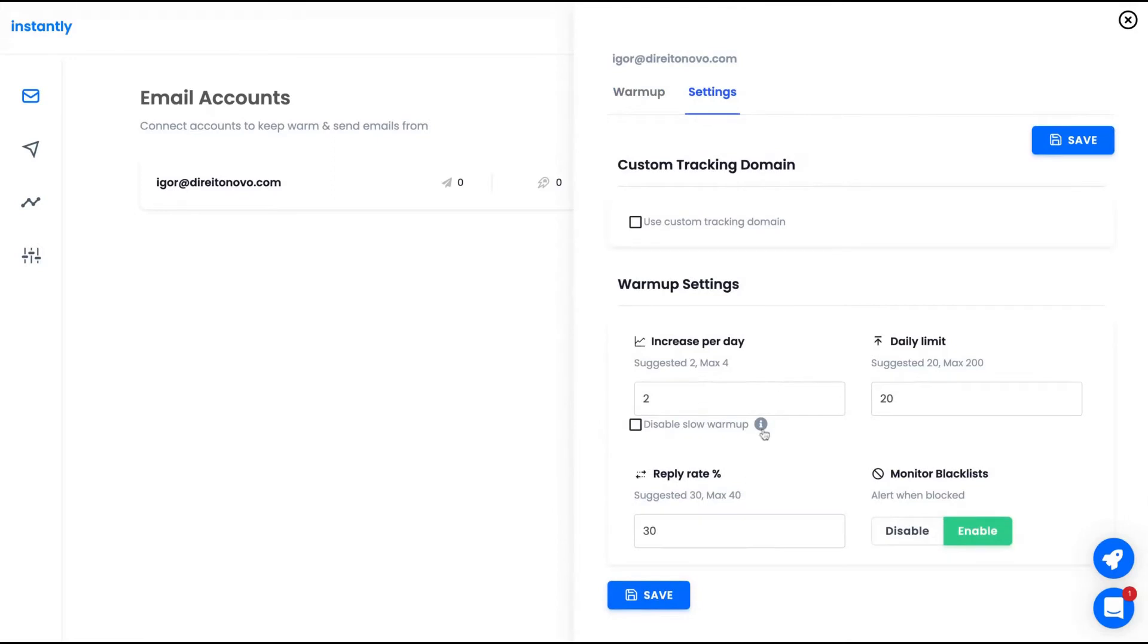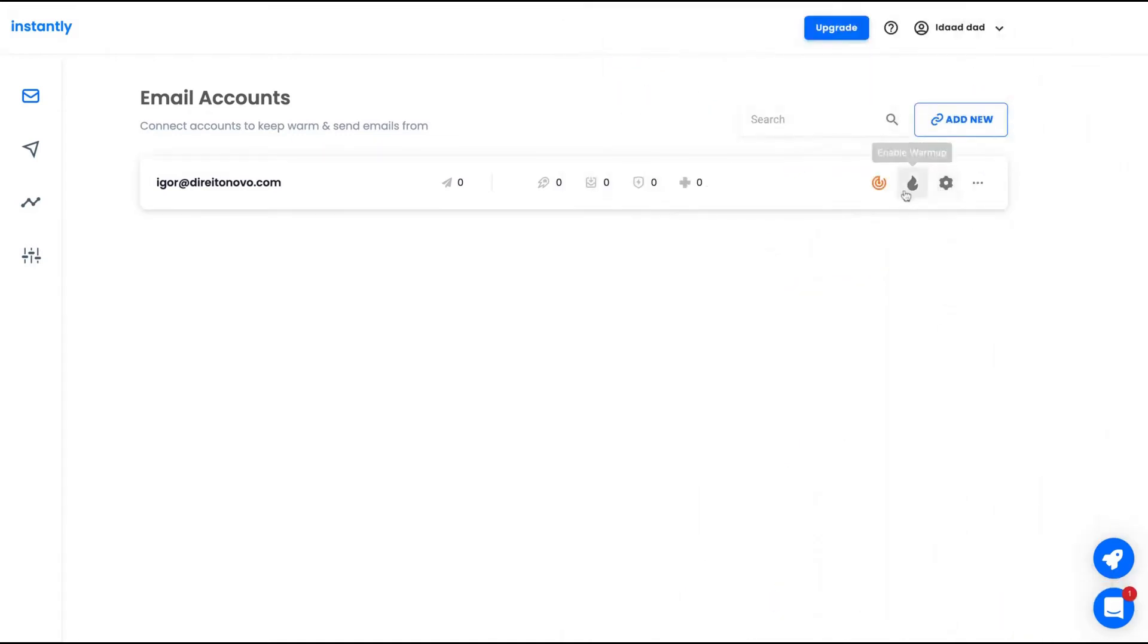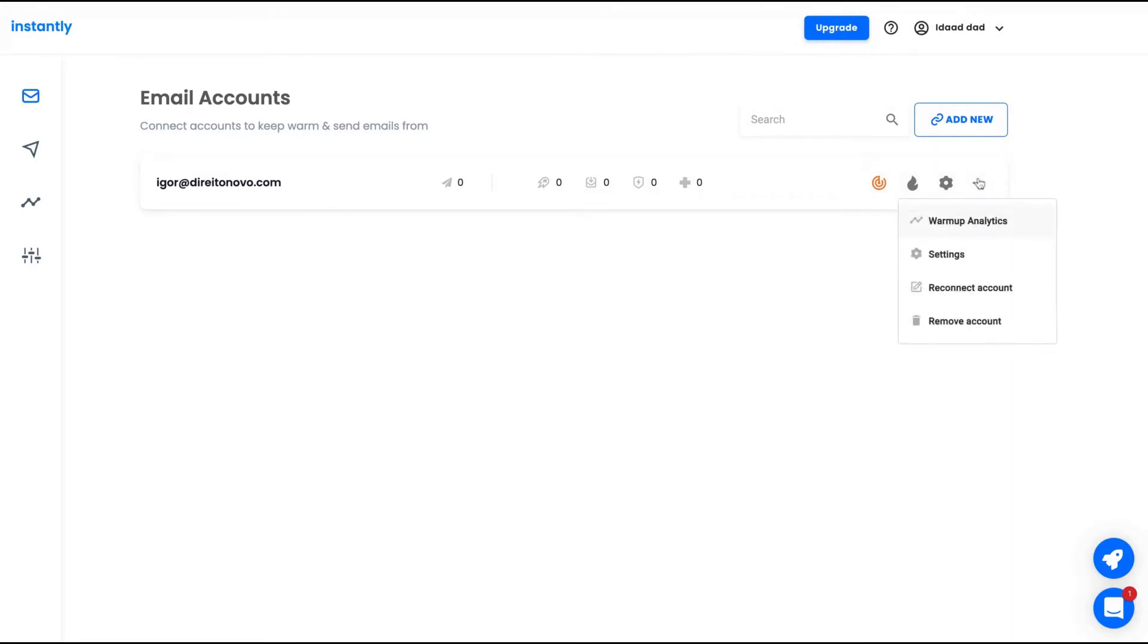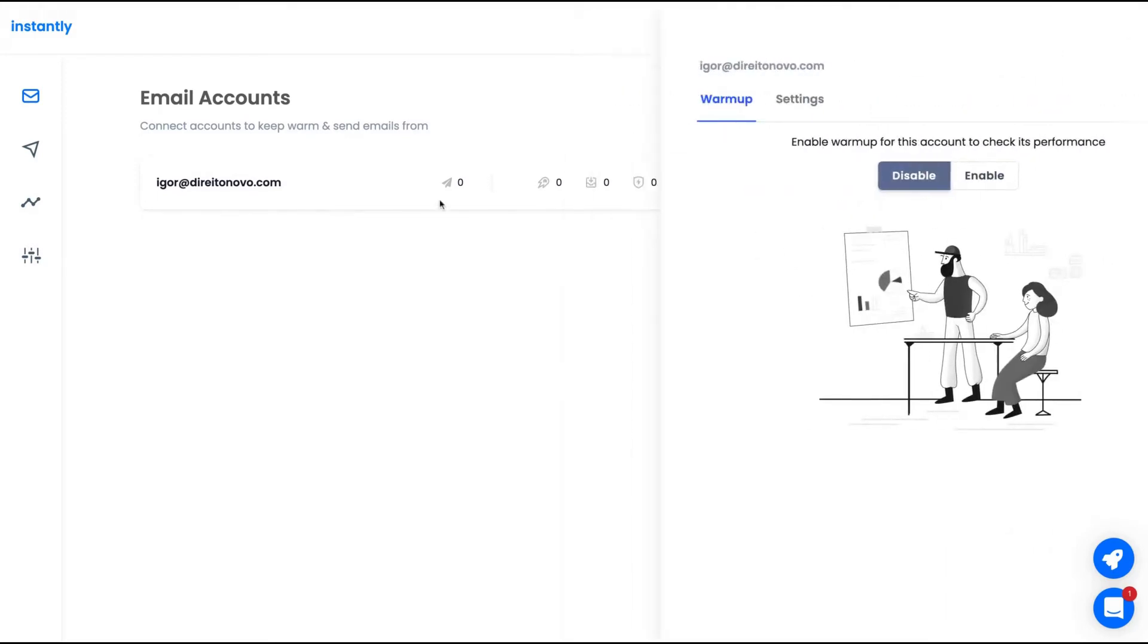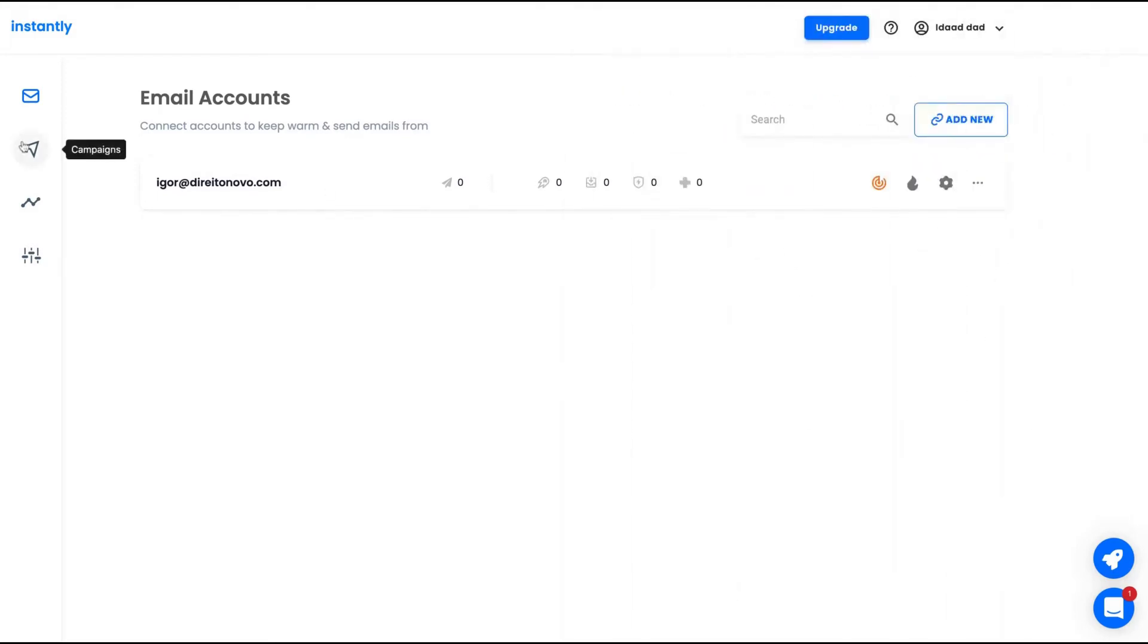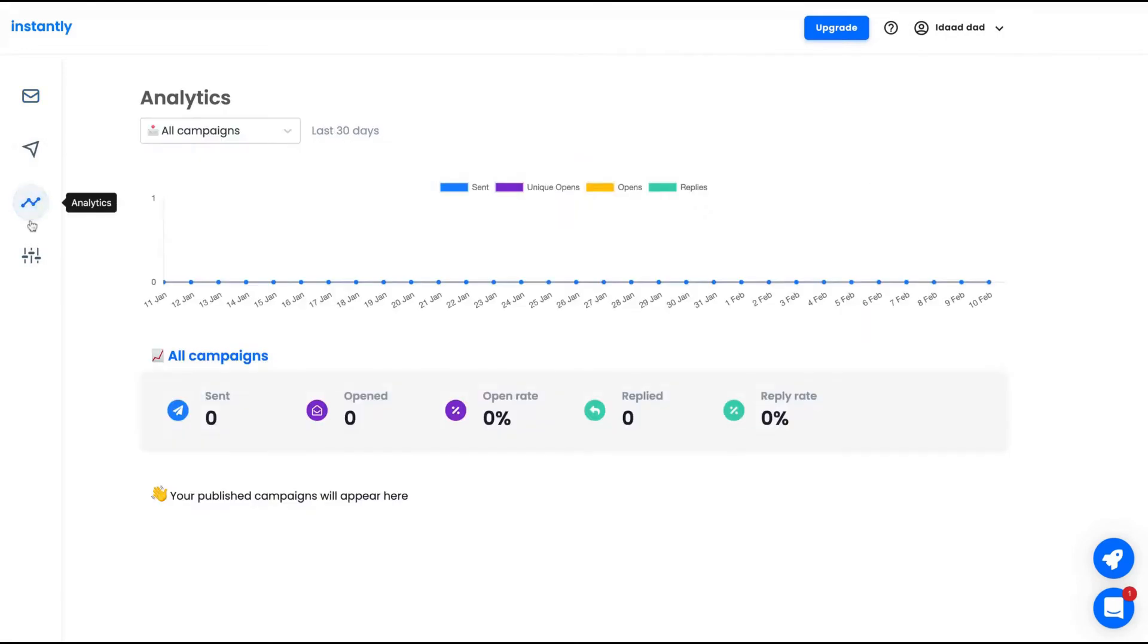On the warmup setting, you can decide how many emails you're going to send per day, the limit, and the reply rate. Here is to activate the email warmup using the options, the settings we saw. And we have also a warmup analytics, and it's pretty simple.